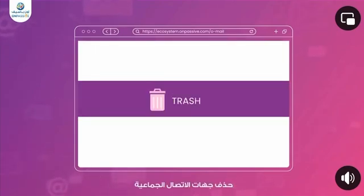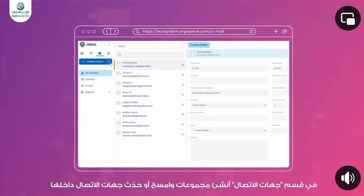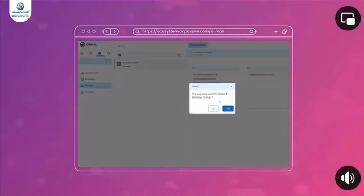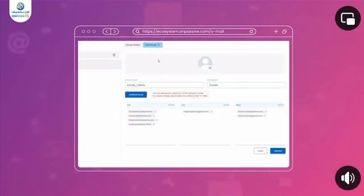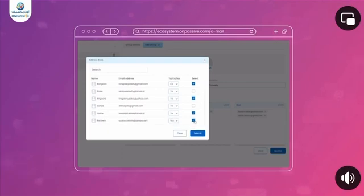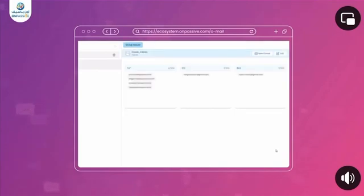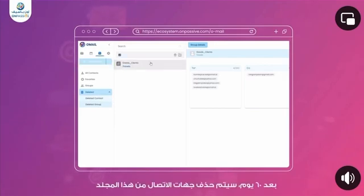Group Contact Strash. Organize your contacts effortlessly with Omail's Group Contact Strash feature. In the Contacts section, create groups and easily delete or modify contacts within these groups. Deleted groups are neatly organized in the Deleted Group folder for easy retrieval if needed. After 60 days, the contacts will be deleted from this folder.